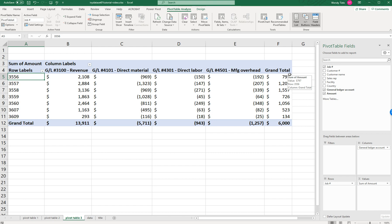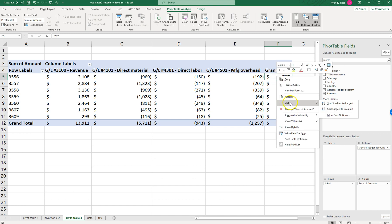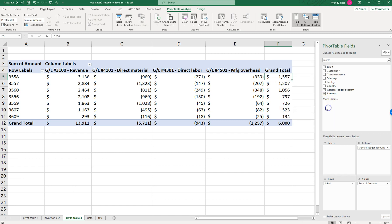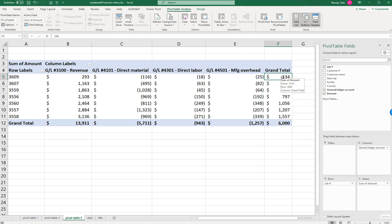Now, which job generated the most gross profit and which generated the least? In my example it's pretty easy to tell, but when you do the case you'll have too many to eyeball, so you'll have to sort. To sort, go over to the Grand Total column, right-click, click Sort, and sort from Largest to Smallest. The most profitable job will be at the top. To find the least profitable, right-click again, click Sort, and sort Smallest to Largest so the smallest is on top. That does it for Requirement Three.